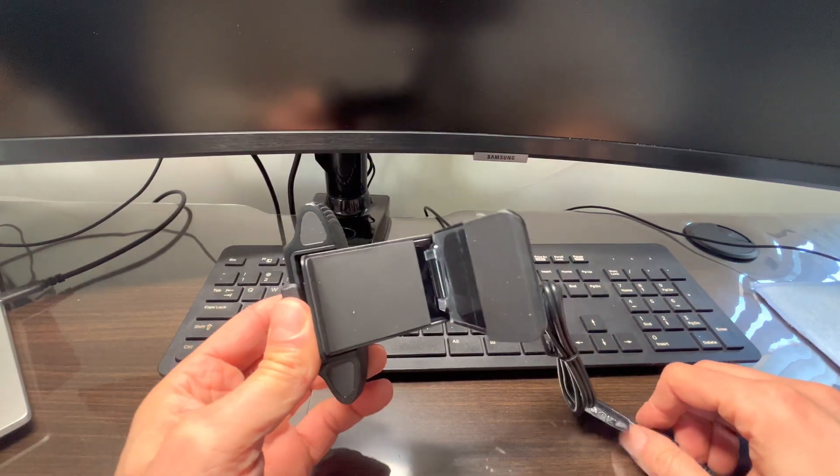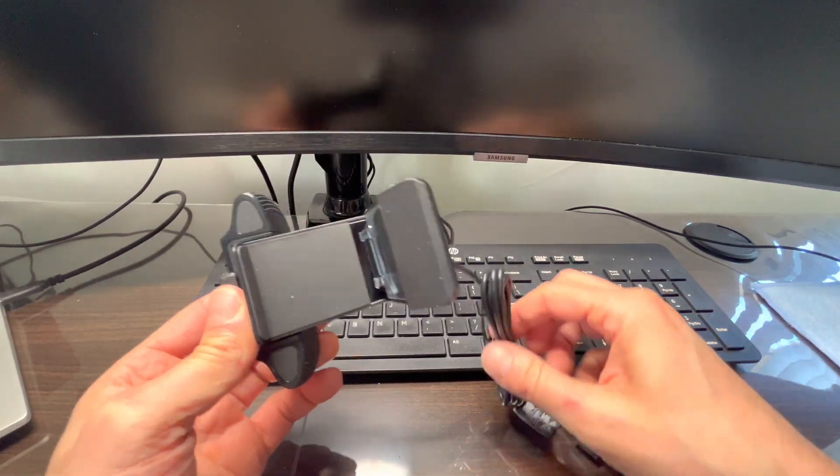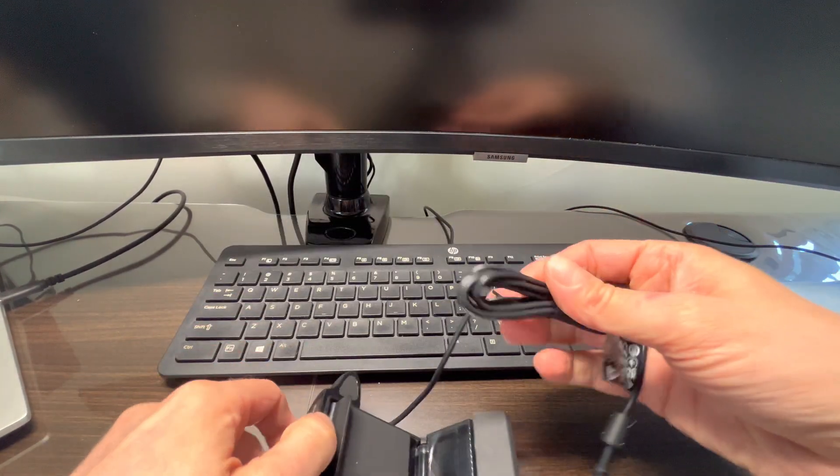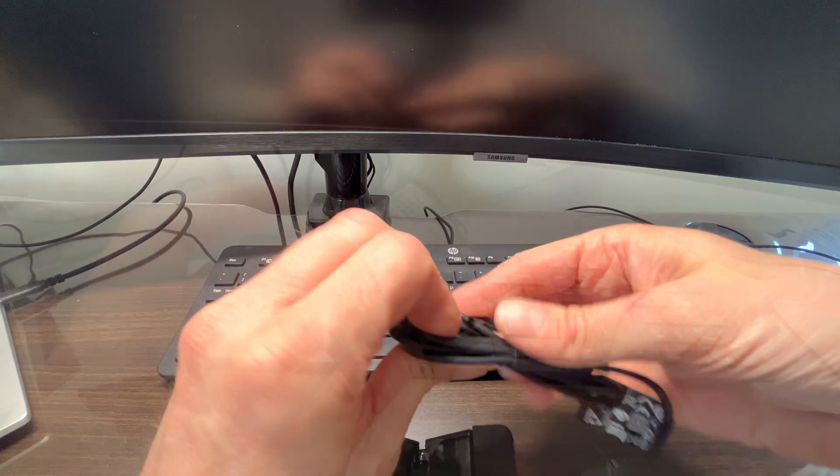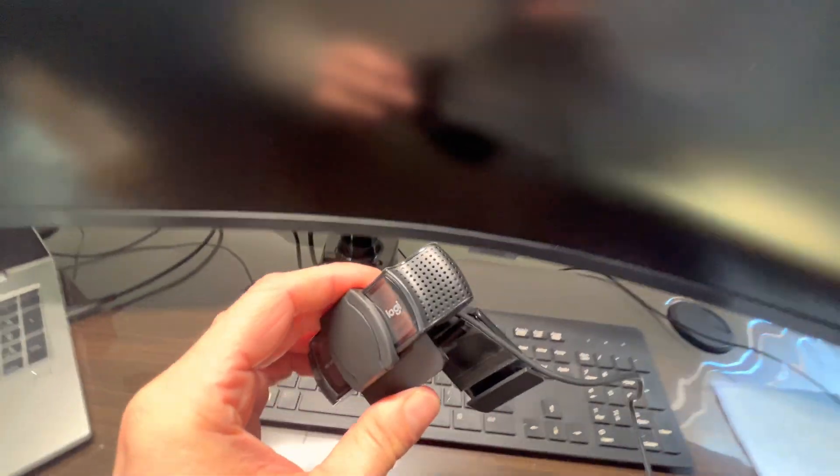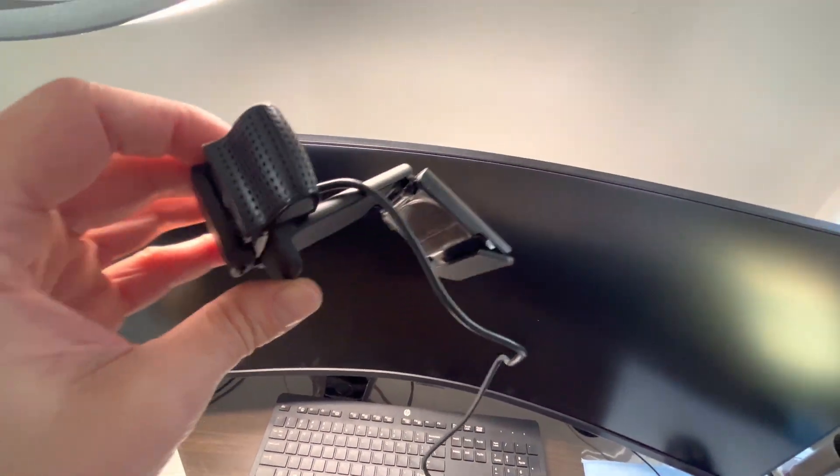And lastly, we have the USB cable with a USB-A connector. So how do we install this camera on top of our monitor? It's really easy.